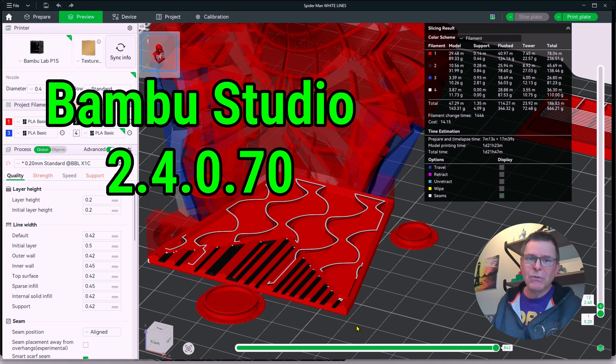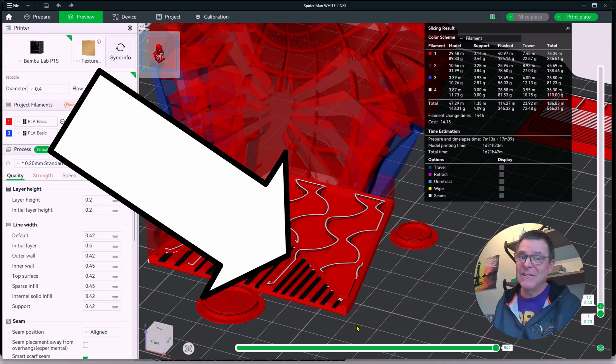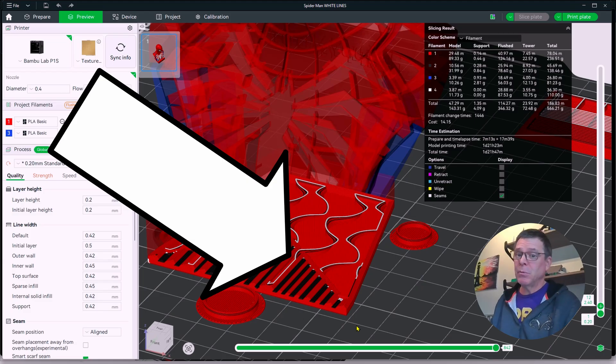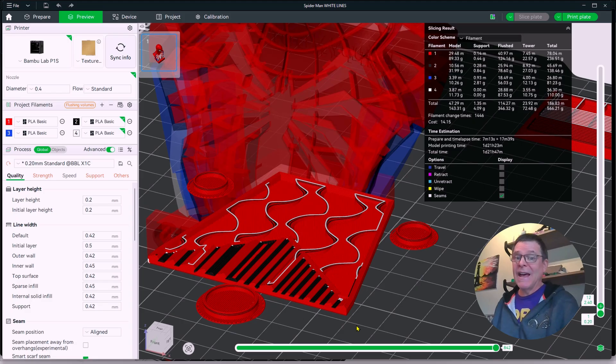If you use Bamboo Studio for multicolored prints, you need to see this. I found hidden color regions inside my model, totally invisible from the exterior, and they added extra filament swaps and hours of extra print time.